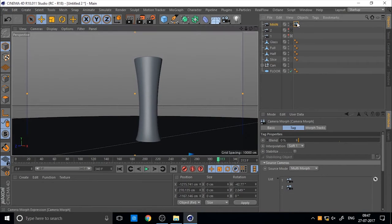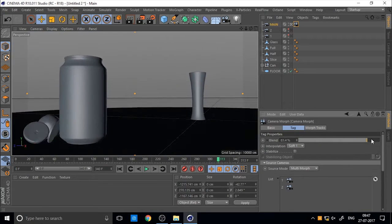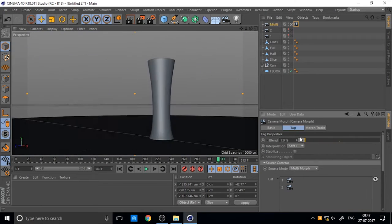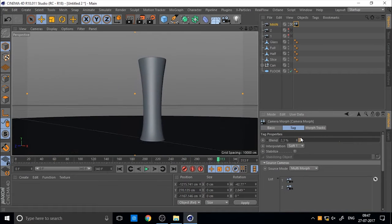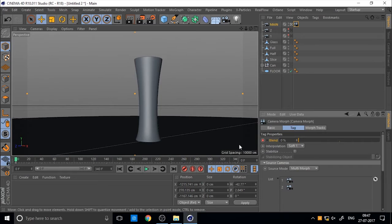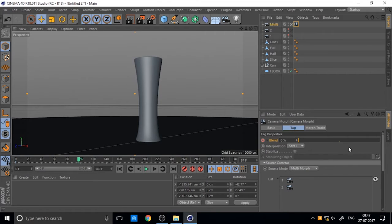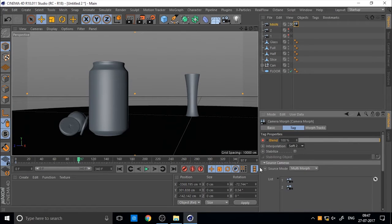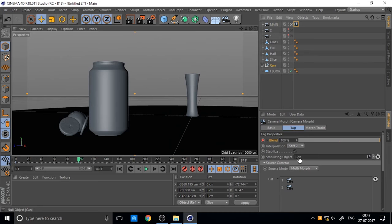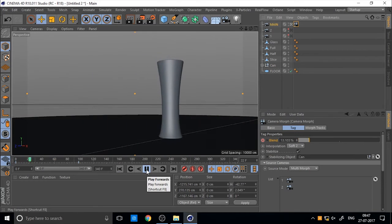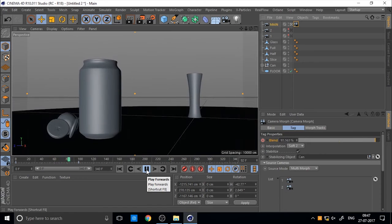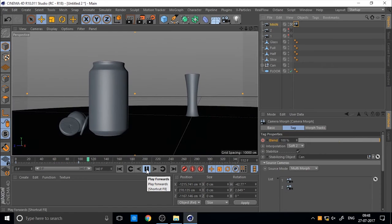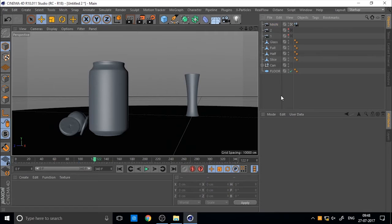You can animate between. I add a keyframe when this 0 frame and 100 frame. And also you can do smooth interpolation for smooth movement and you can stabilize the object. I set the camera stabilization. So if you play, you can see the camera animation perfectly.